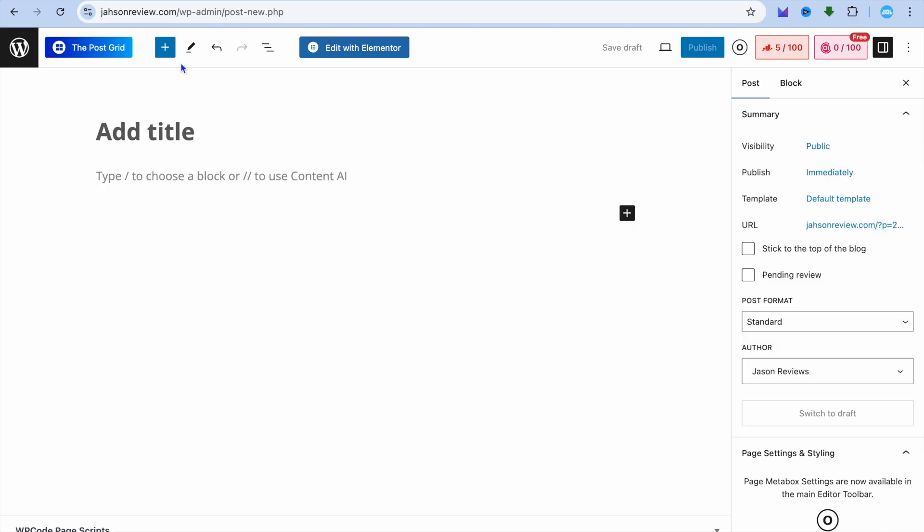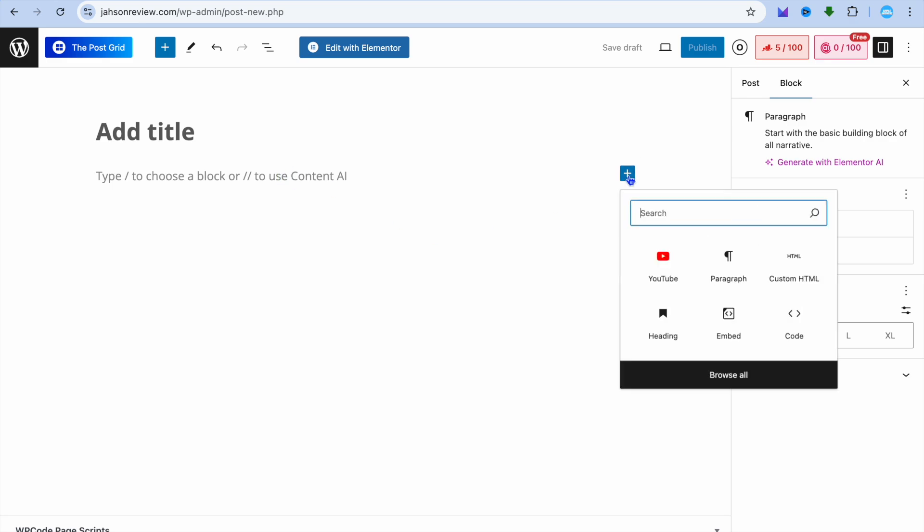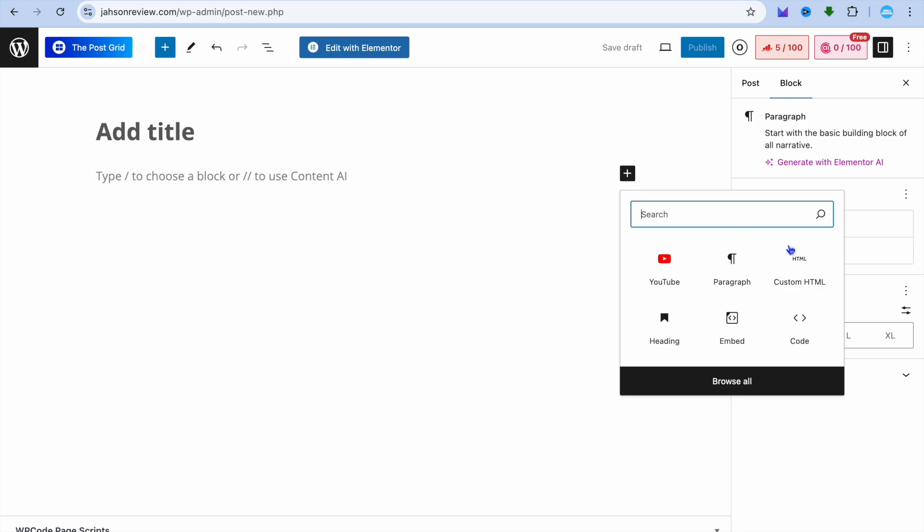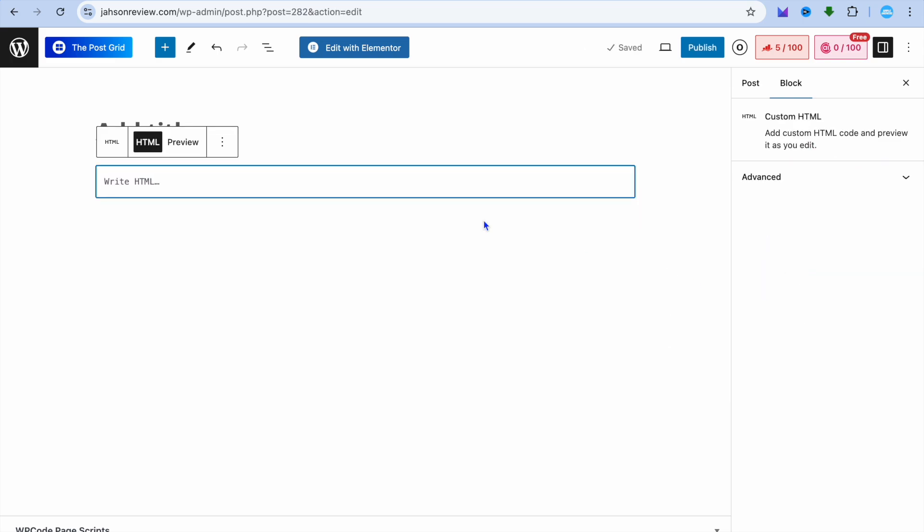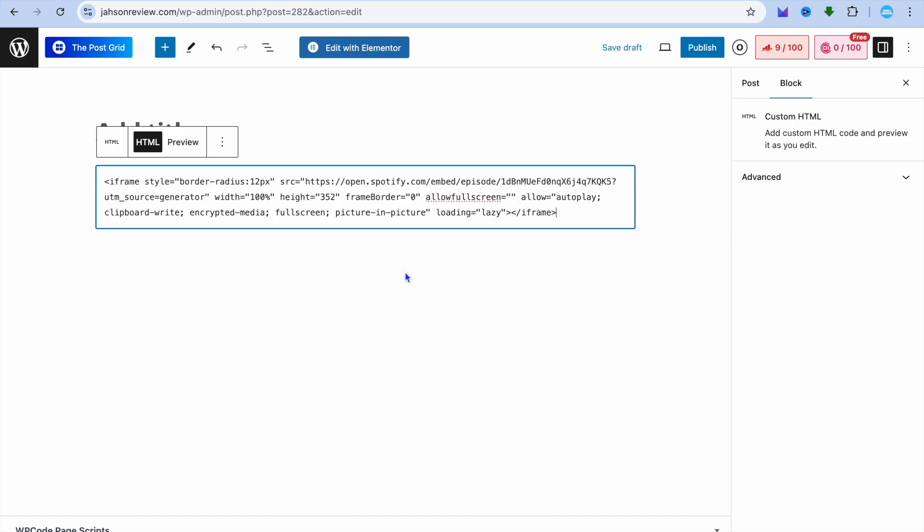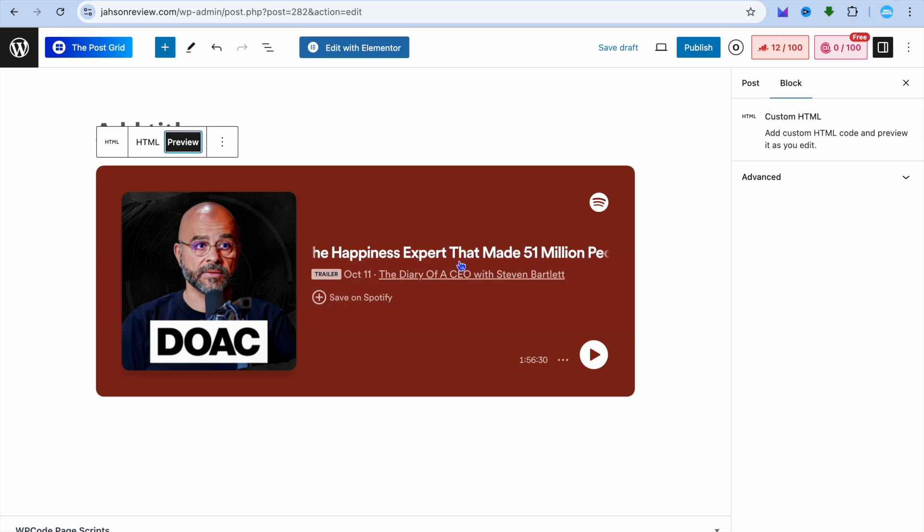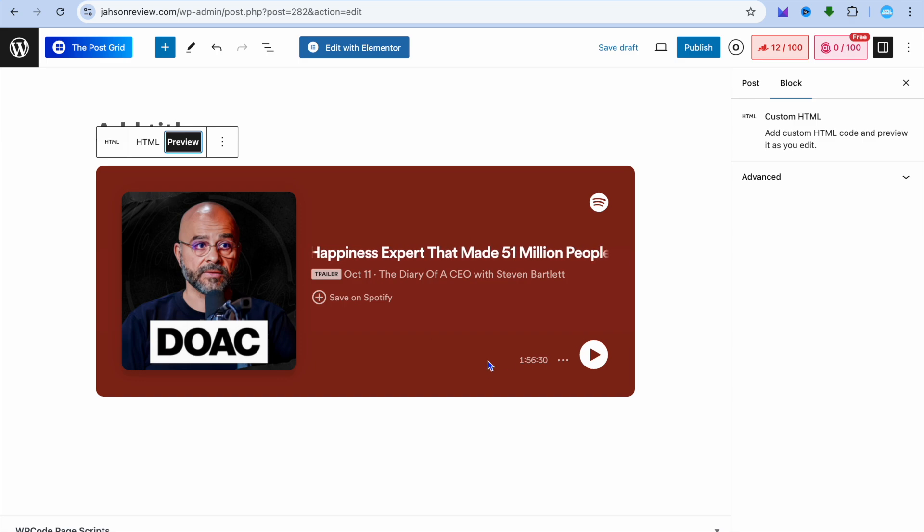Once you have copied the code, you can go back into WordPress. Then right where you will normally add content, you'll tap right there and you're going to tap on the plus. Then you're going to select HTML and you're going to paste in the code that you have copied. Now, if we were to tap on preview, you can see that the podcast has now been added to our page.